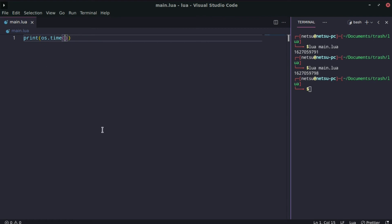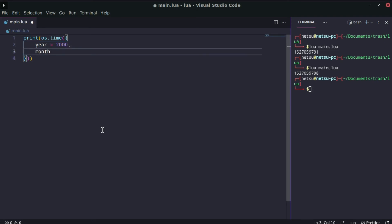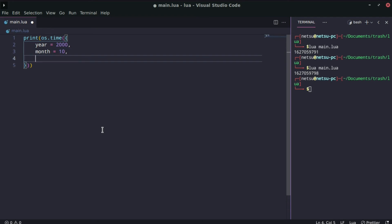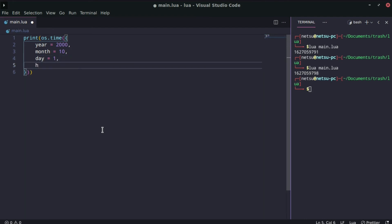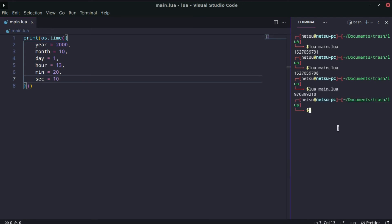We can also specify a specific date — from 1970 up until a specific date. Let's break it up into pieces: year equal to 2000, month equal to the 10th month, day equal to the 1st. You can stop here if you want, or you can also specify the hour — let's say 1 p.m. — the minutes, let's say 20, and the seconds, let's say 10.